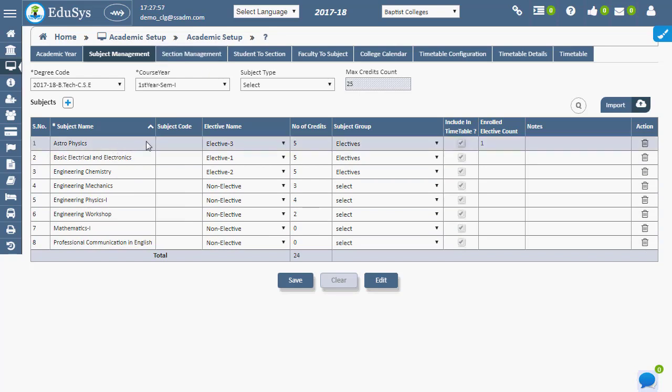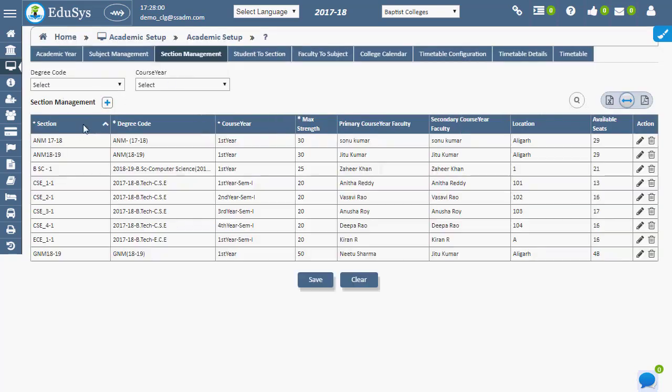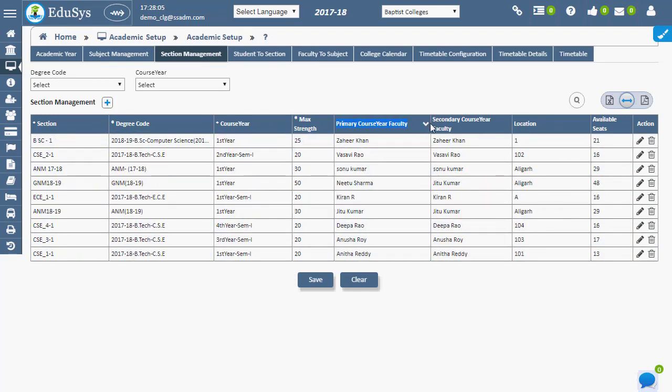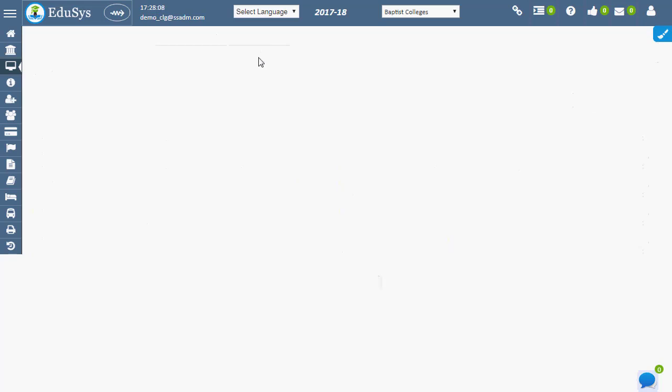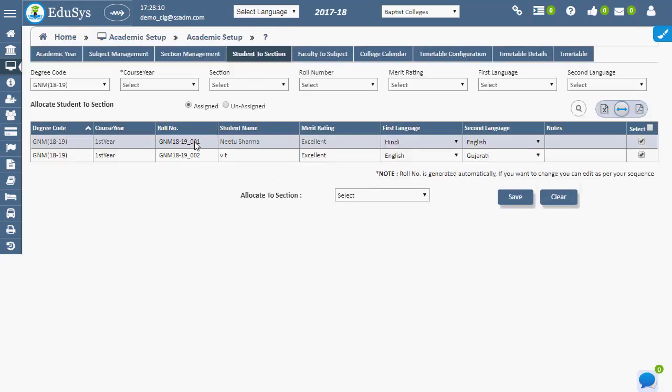Degree code wise, sections for a class can be created in the section management page. Primary and secondary class teachers must be assigned during this process. Students can be allotted to their respective sections using the student to section page.